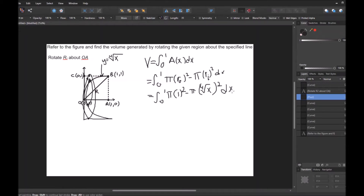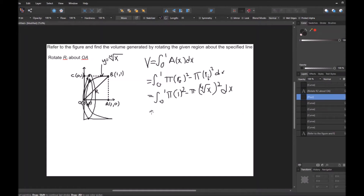So we have the integral from 0 to 1 of pi times 1² minus pi times the inner radius. The inner radius is the fourth root of x minus 0, which is just the fourth root of x, so it's (fourth root of x) squared. The fourth root of x is x to the one-fourth, and when we square it, 2 times one-fourth is x to the two-fourths, which is x to the one-half, or square root of x.